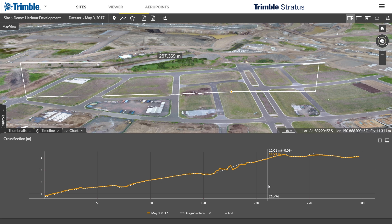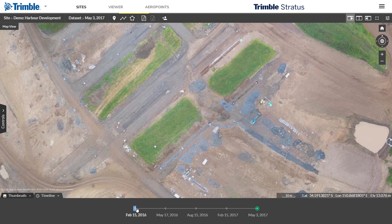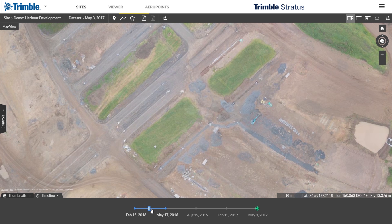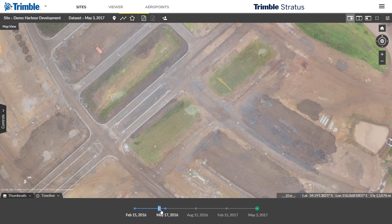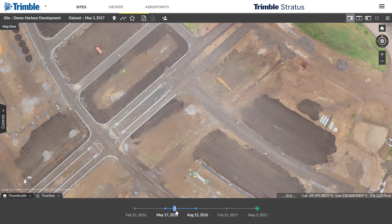A visual timeline keeps everyone on the same page. Track site changes, avoid crossed wires, and resolve disputes quickly.